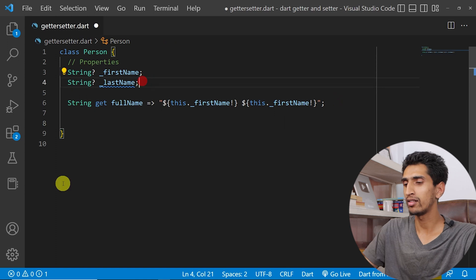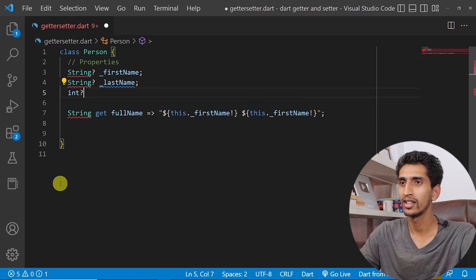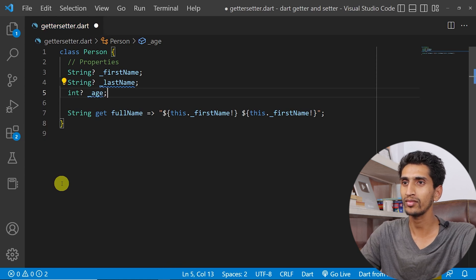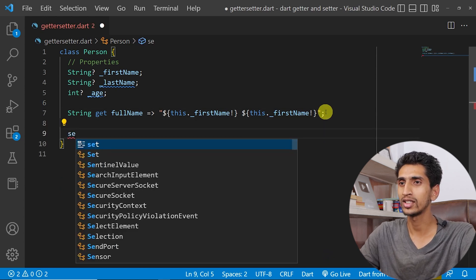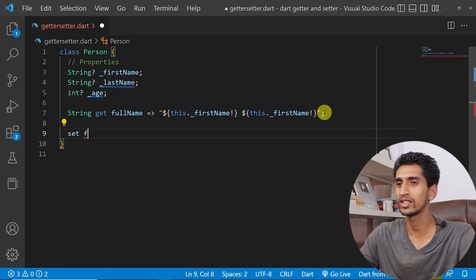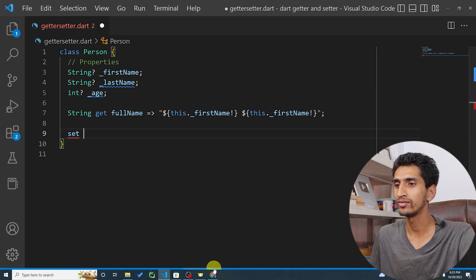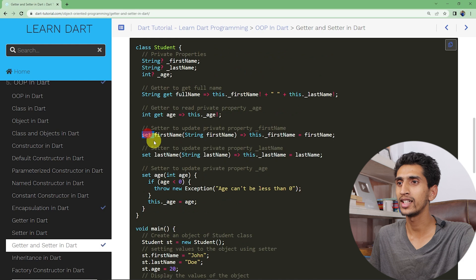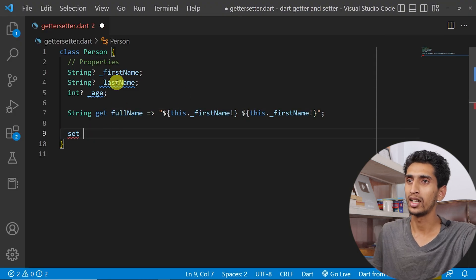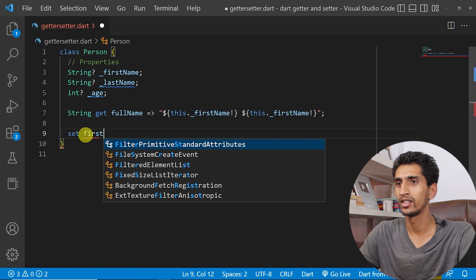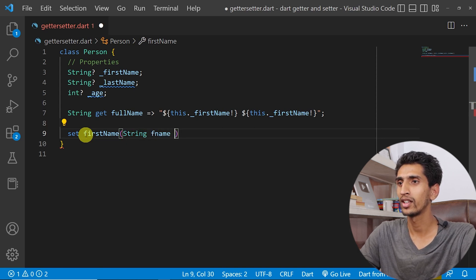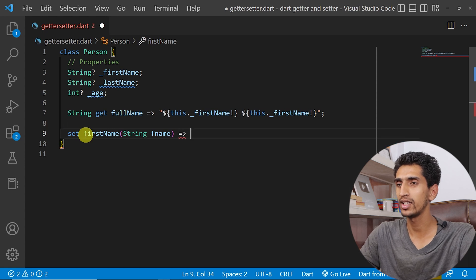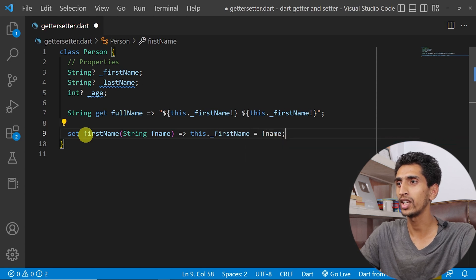I'll also add a private integer underscore age property. Now let me create a setter for firstName. You write the set keyword followed by the property name without the underscore — so set firstName — taking a string parameter fName, and using an arrow function to assign this dot underscore firstName equals fName.